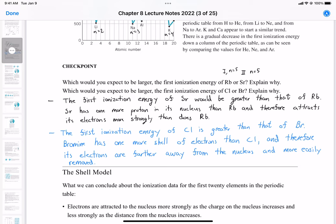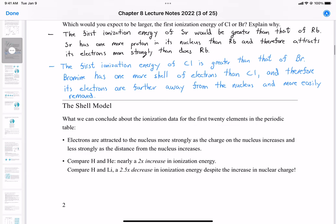Let's talk about the shell model. We've talked about electrons and energy levels in the periodic table, and it turns out we can represent each row on the periodic table as a shell and each energy level as a shell. Within those shells there are specific orbitals called sub-shells. Based on ionization energy data, we can conclude that electrons are attracted to the nucleus more strongly as the charge on the nucleus increases, and less strongly as the distance from the nucleus increases.